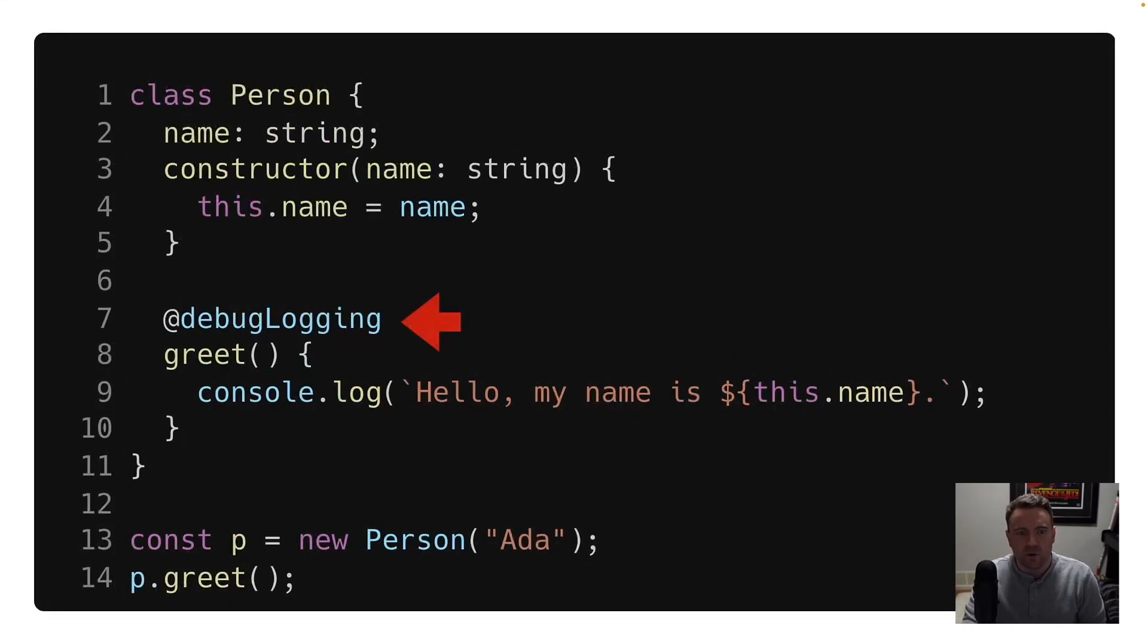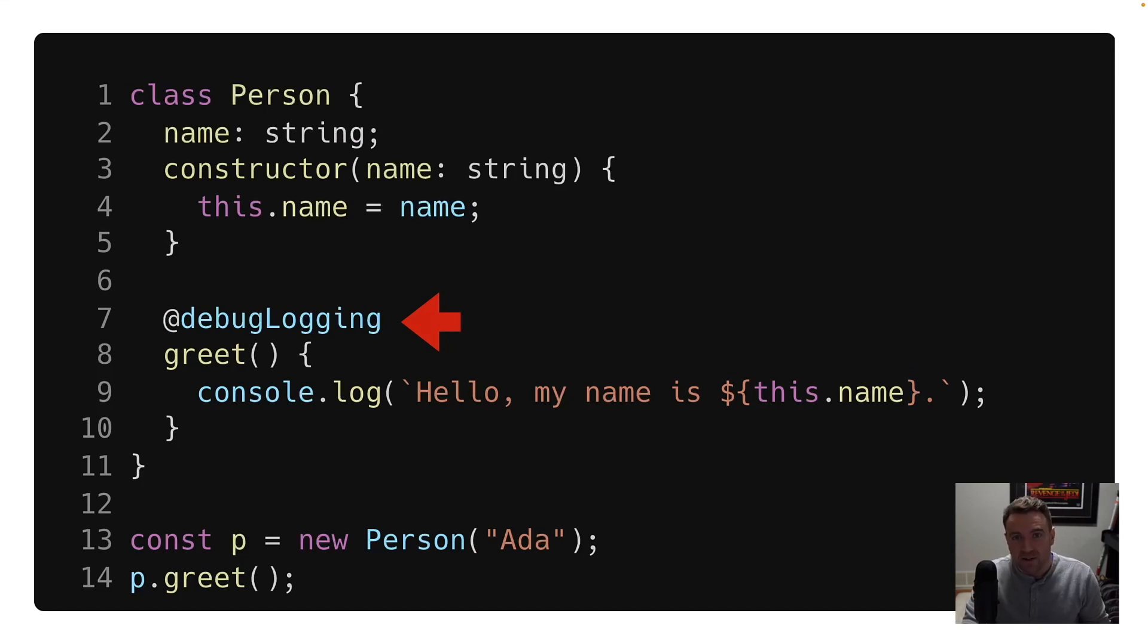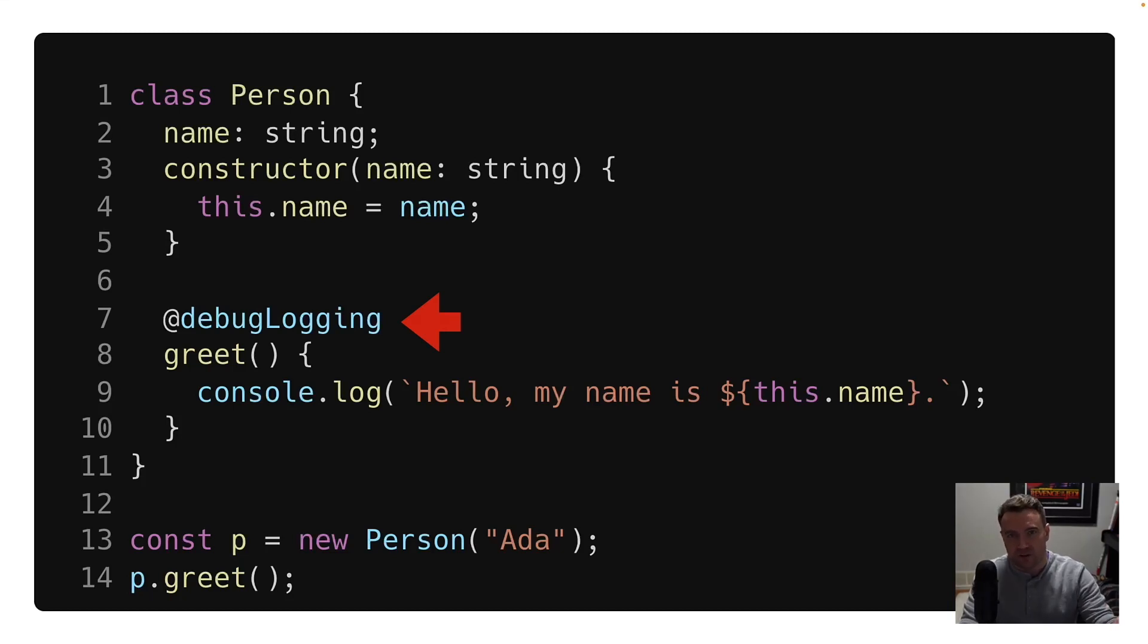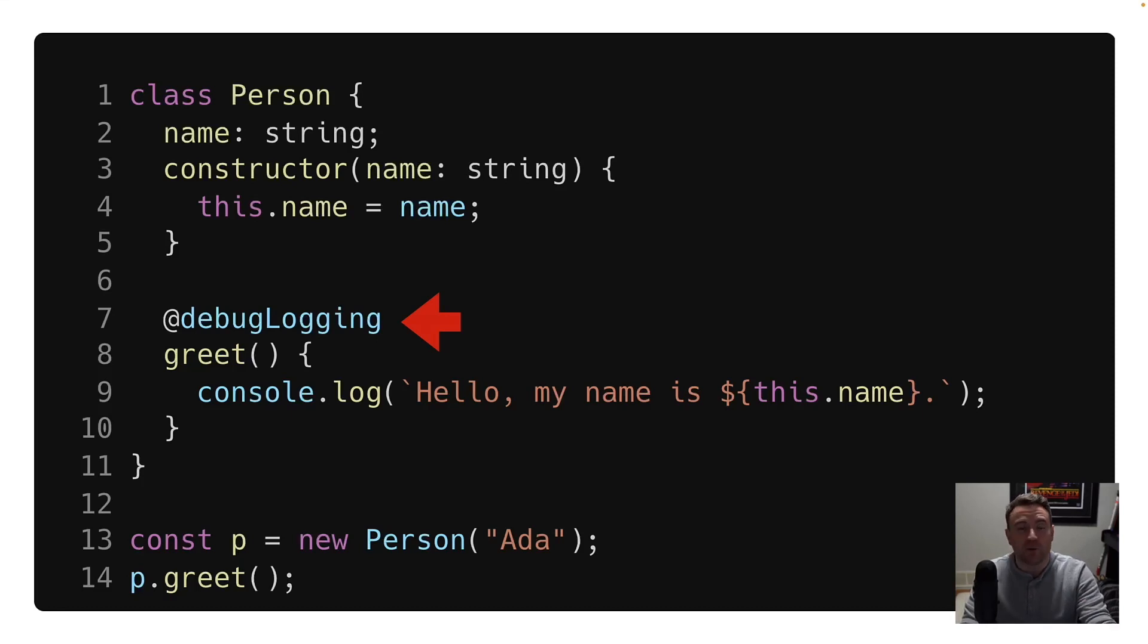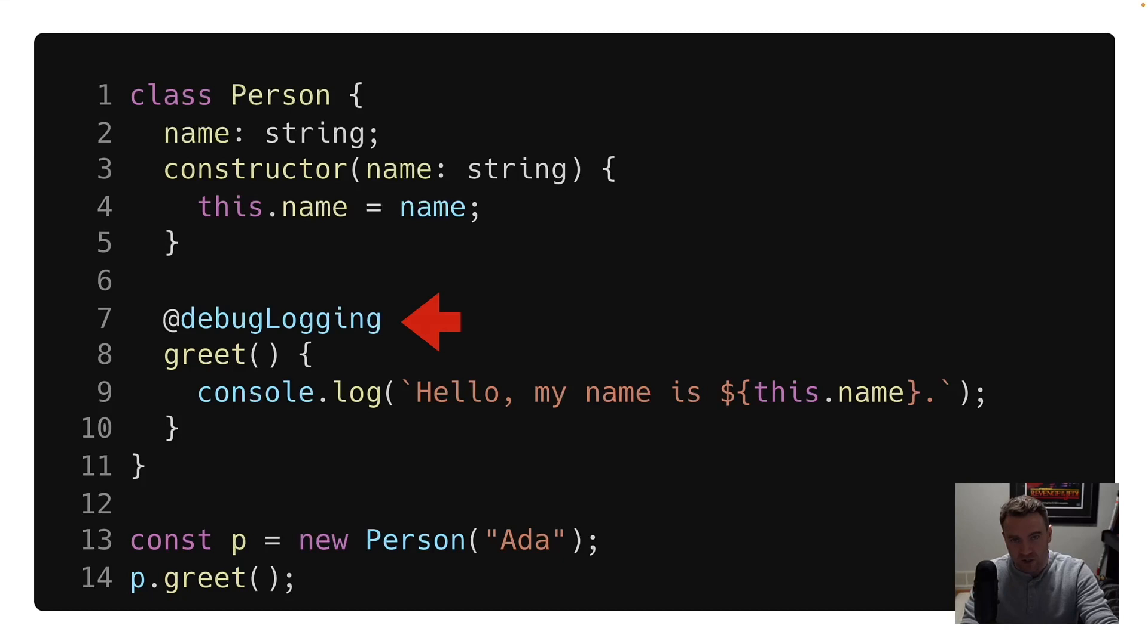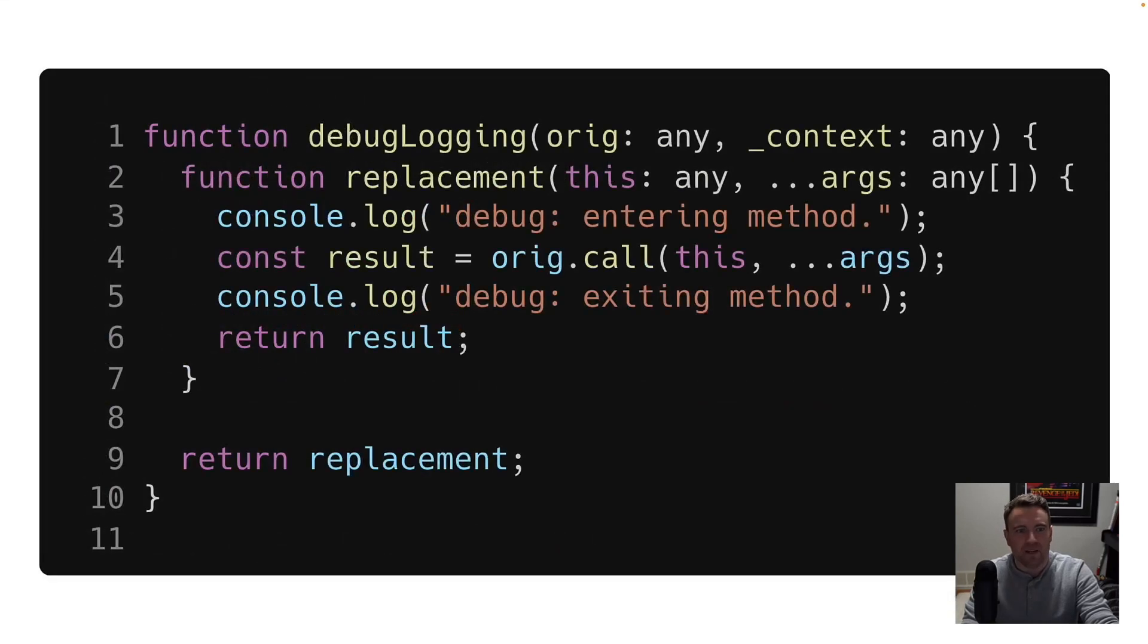So one way you can clean that up is by implementing this logic as a decorator. And a decorator in your code is going to look a little bit like this. So you're going to prefix the decorator with an at symbol. And then that's going to be actually a function call that gets invoked when your class is loaded to sort of change the behavior and functionality of the method that it's decorating before it gets called for the first time.